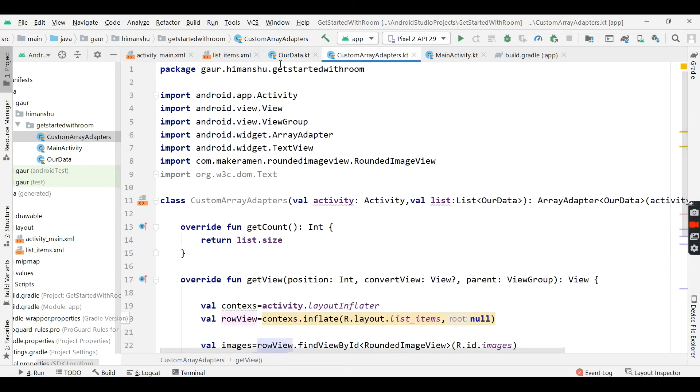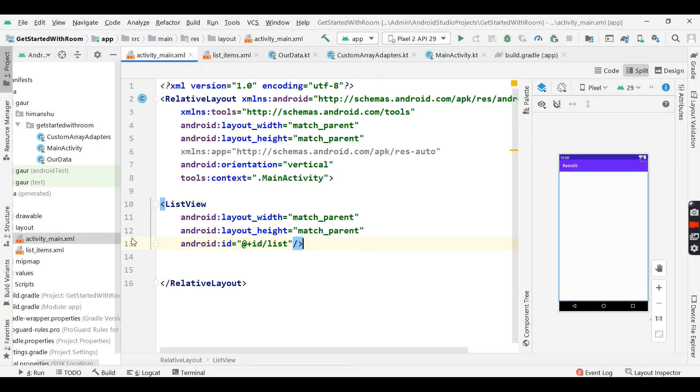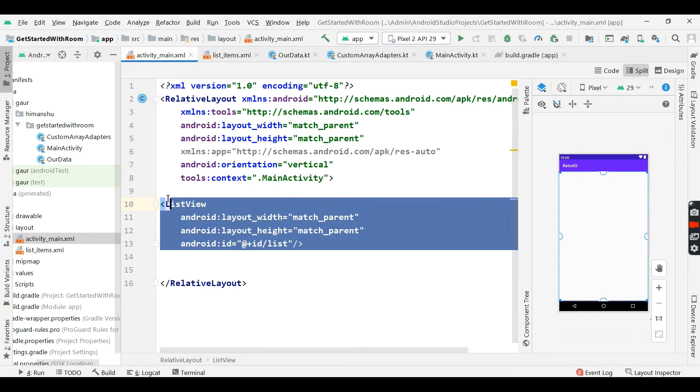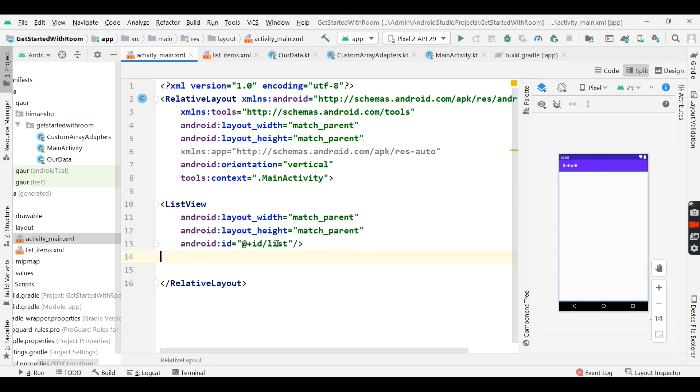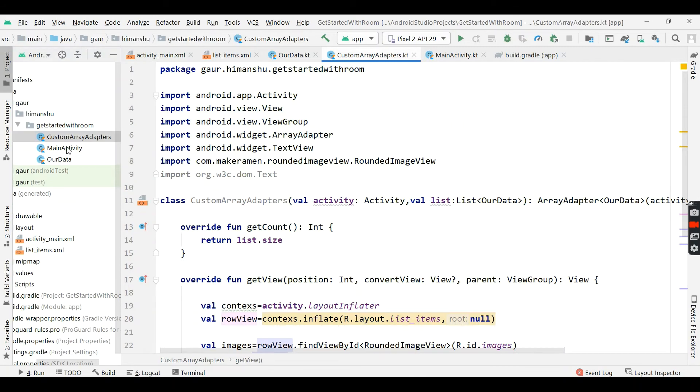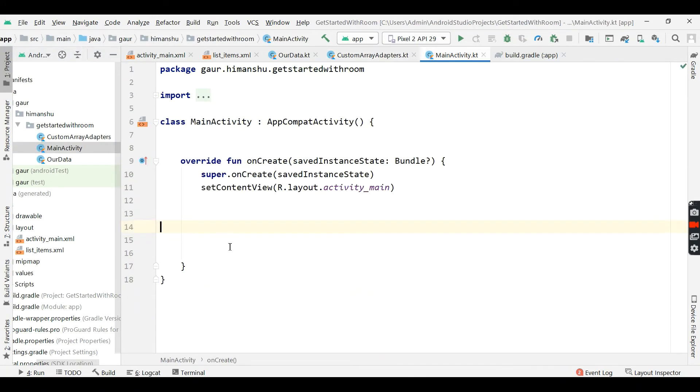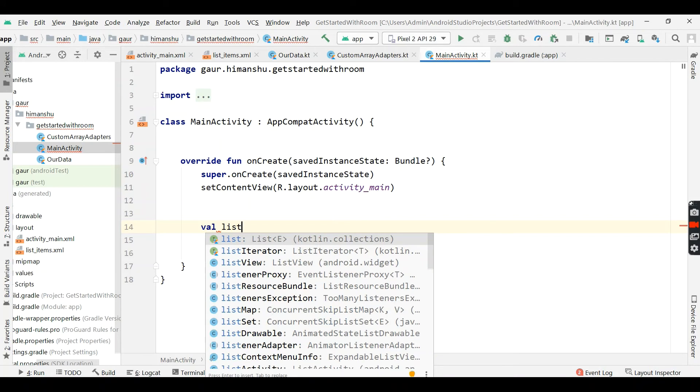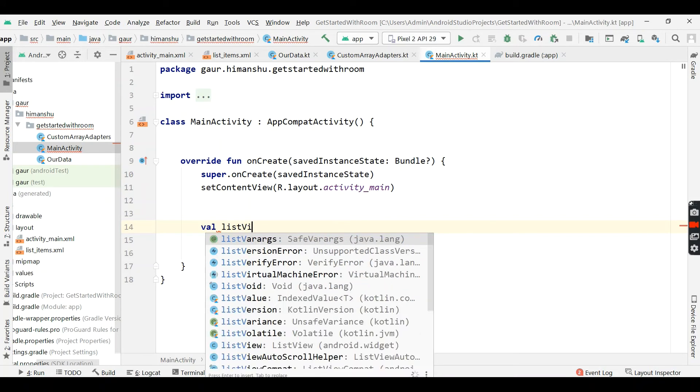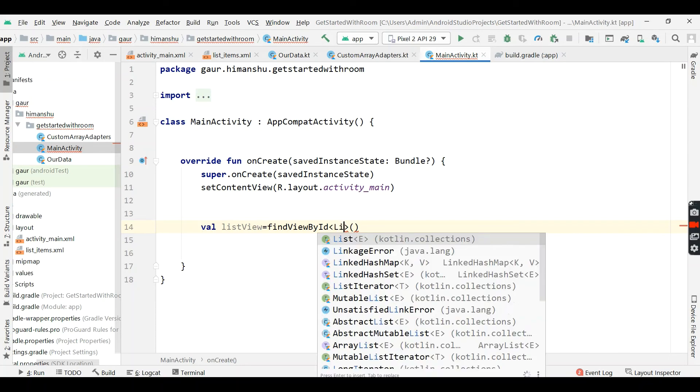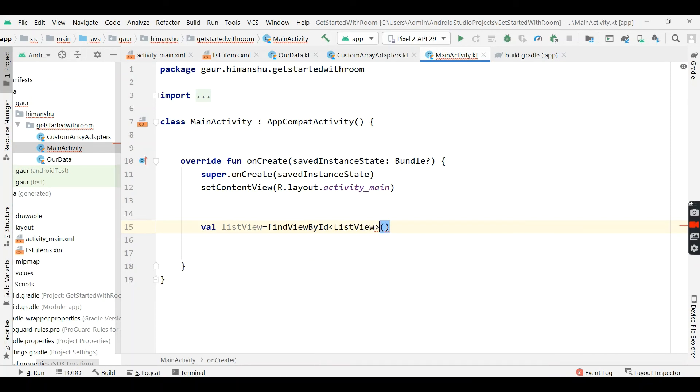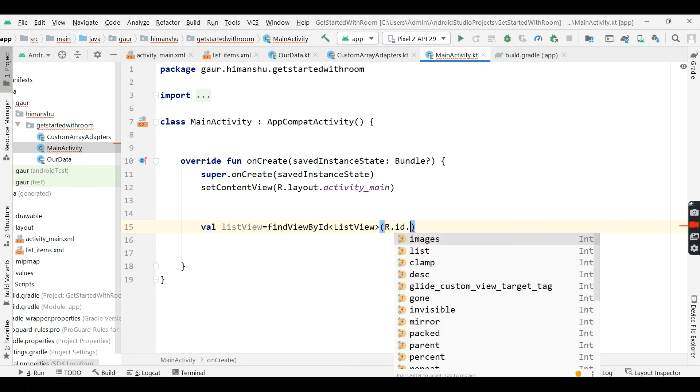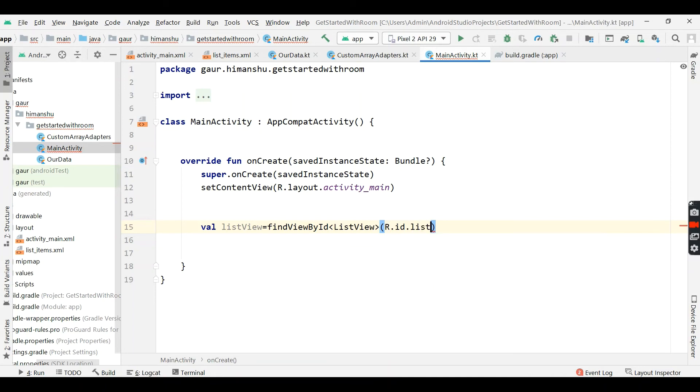Now go to our MainActivity and first we will add a listView. So this is our listView and its id is list. Go to MainActivity and first we will initialize our listView, so listView equals findViewById and it is type listView, findViewById id.list.